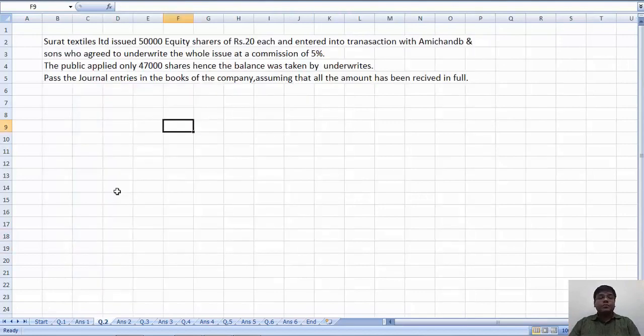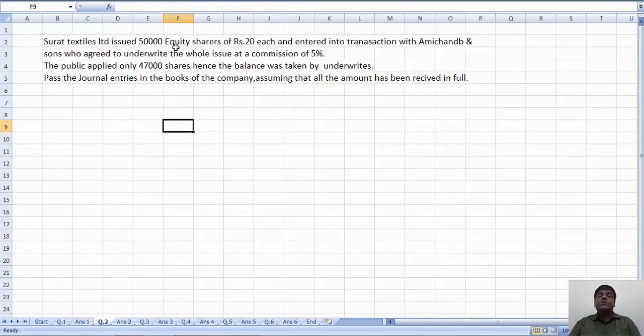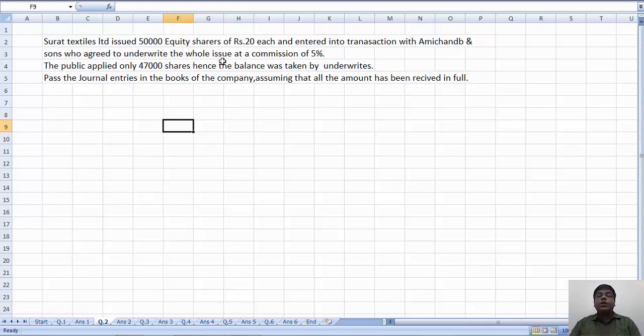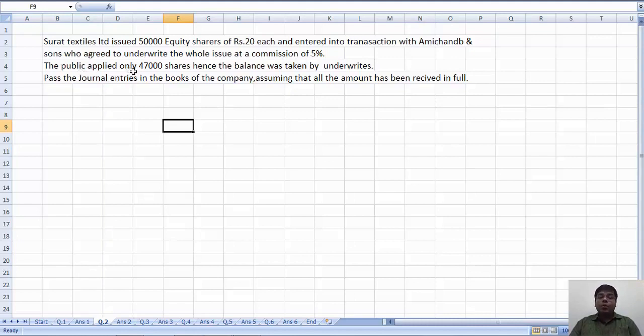Question number 2. Surat Textiles Limited issued 50,000 equity shares of Rs. 20 each, and entered into transaction with Ami Chan & Sons, who agreed to underwrite the whole issue at a commission of 5%. The public applied only 47,000 shares.